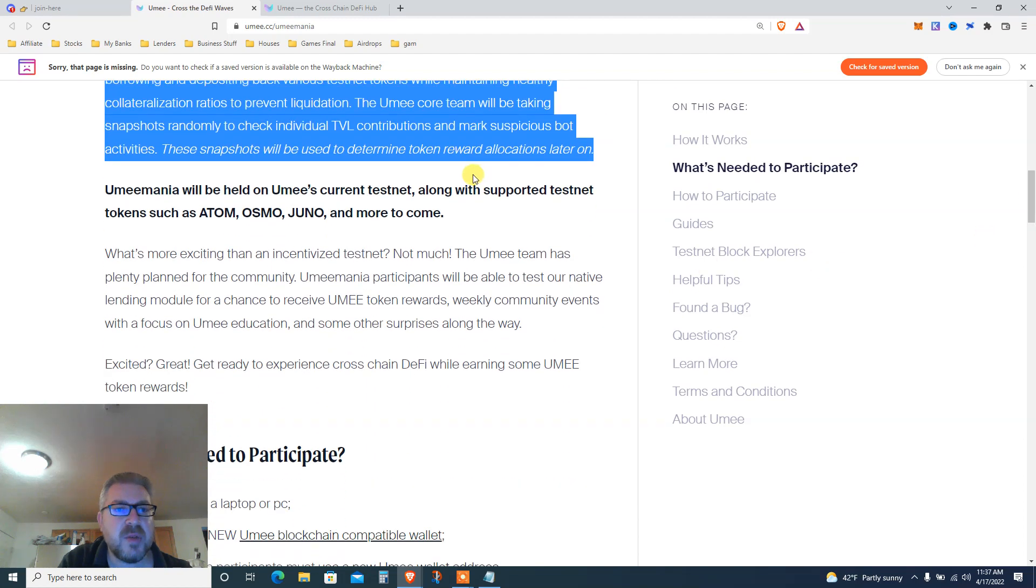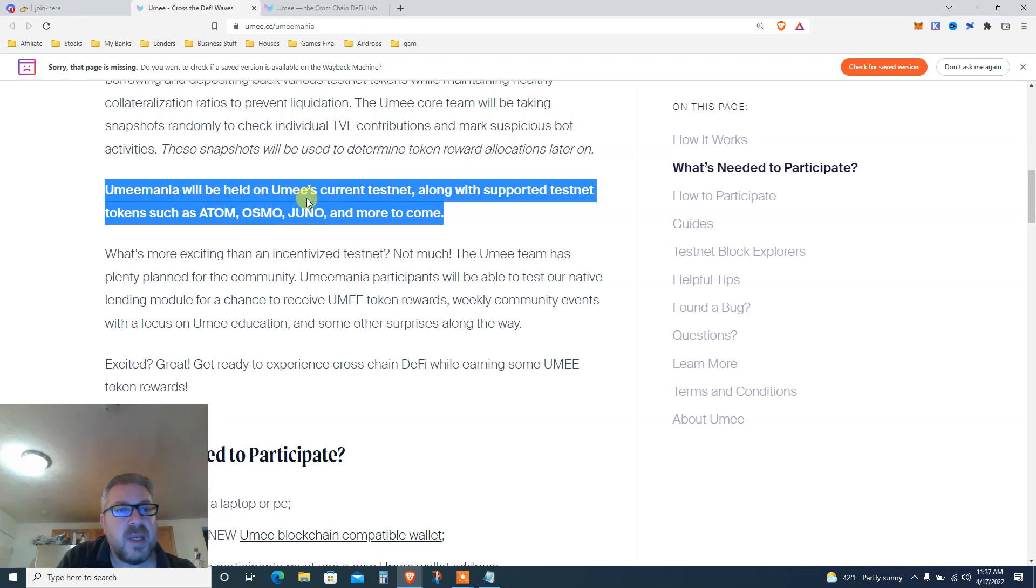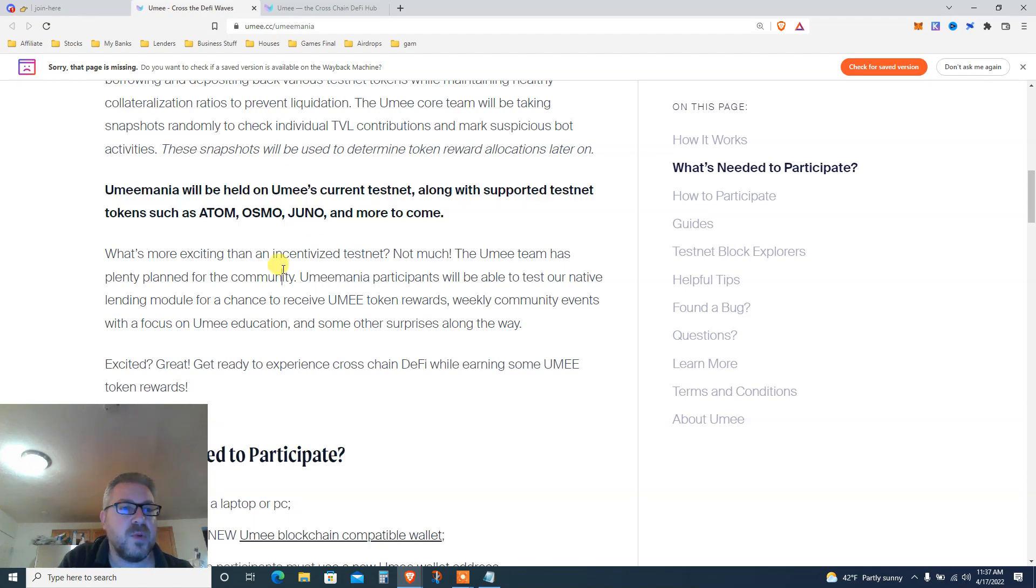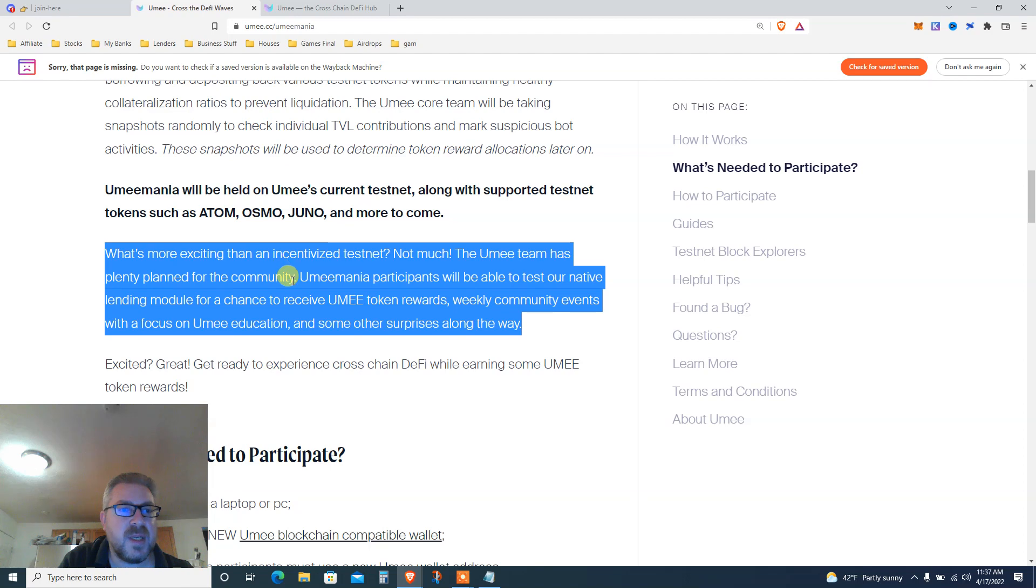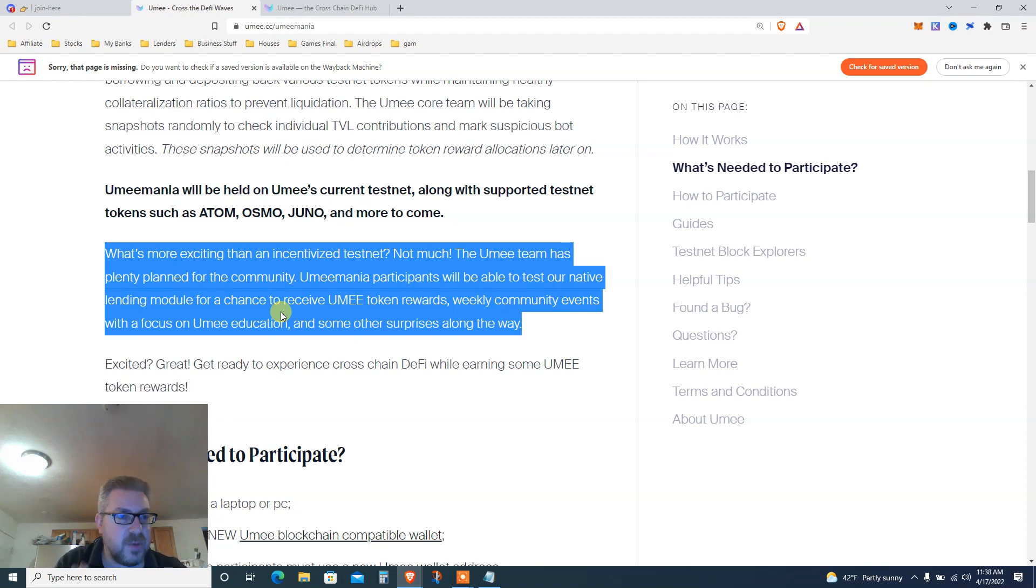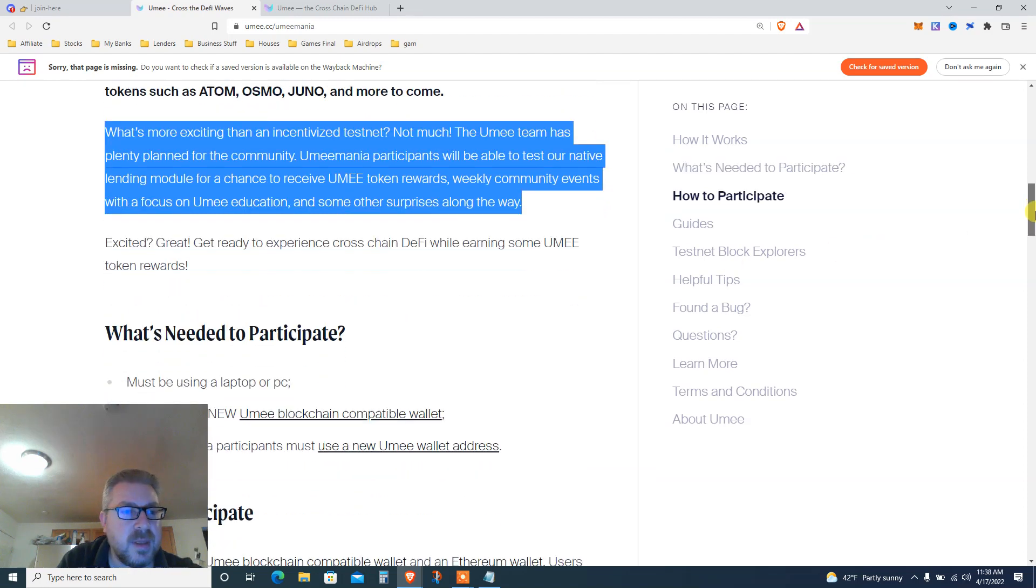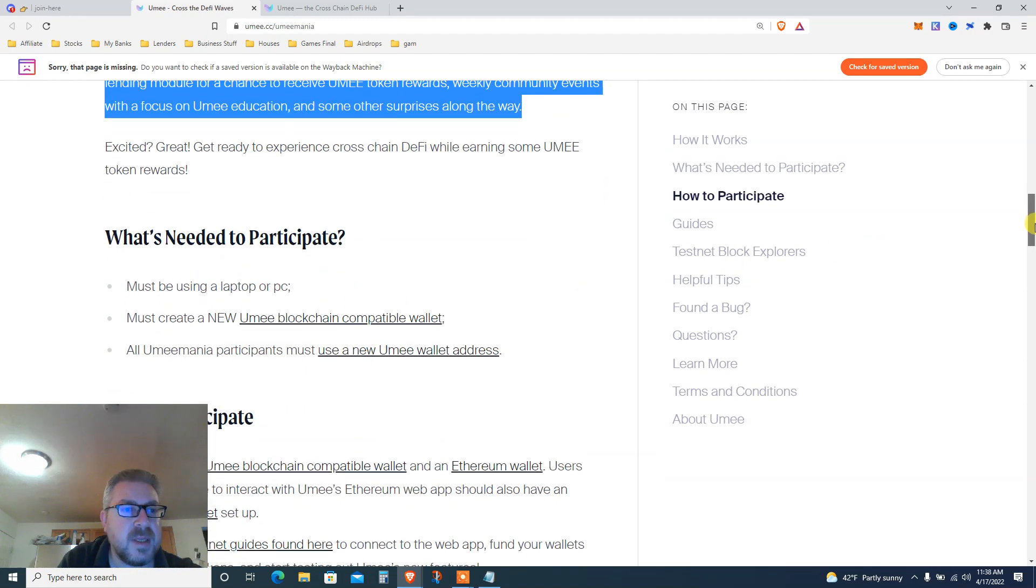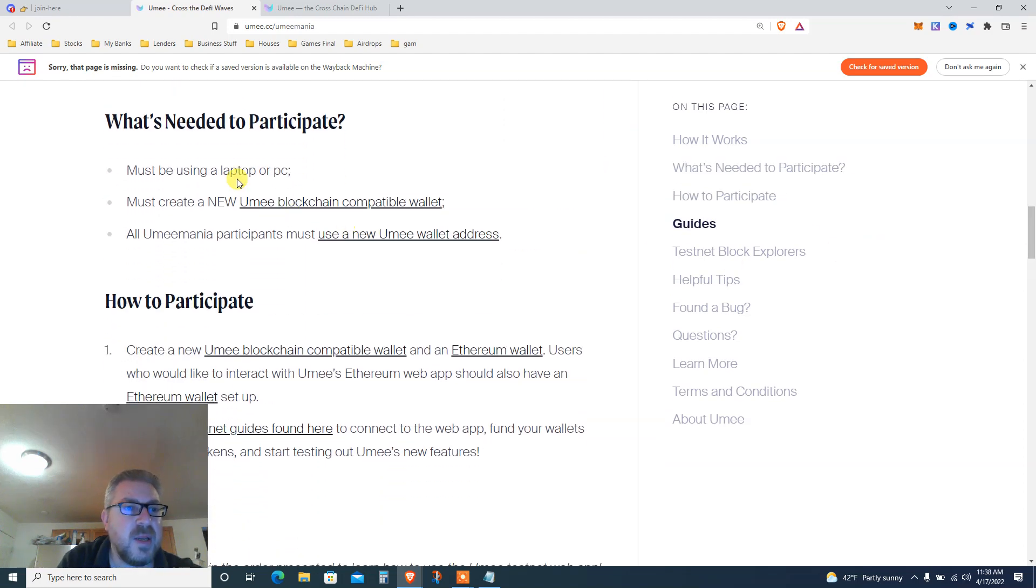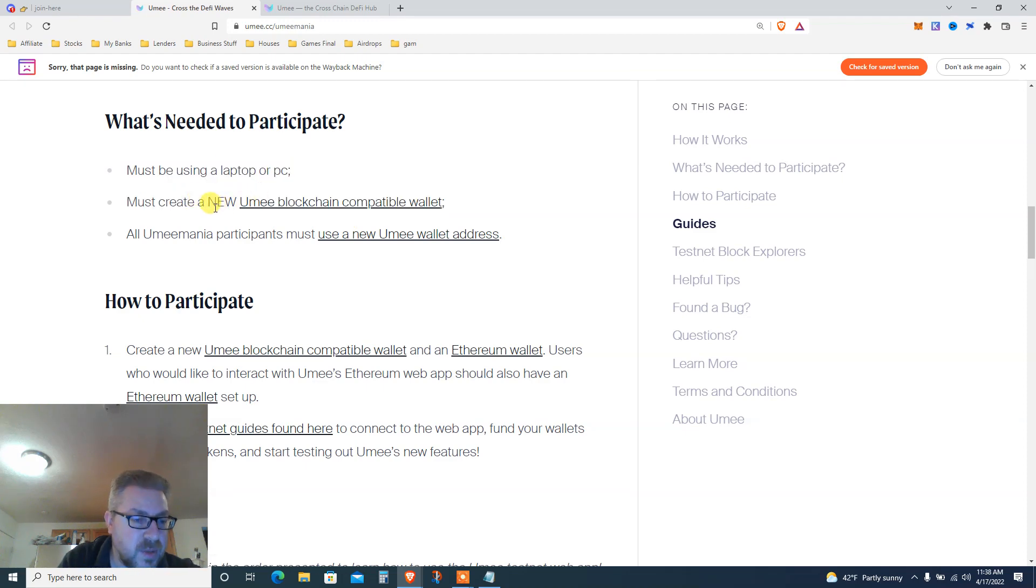These snapshots will be used to determine token rewards allocation. Umeemania will be held on YUMI's current testnet along with supported testnet tokens such as ATOM, Osmosis, Juno and more to come. Participants will be able to test native lending - you want to have your ATOM and borrow against it. How to participate: must use laptop or PC, must create a new YUMI wallet.